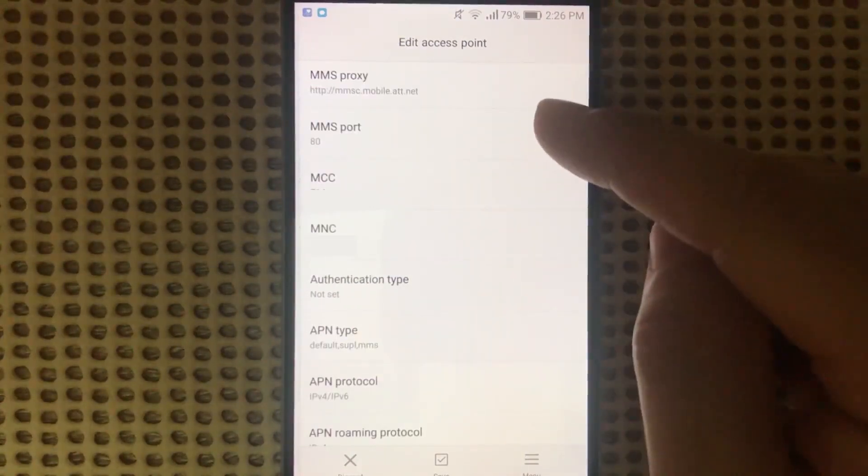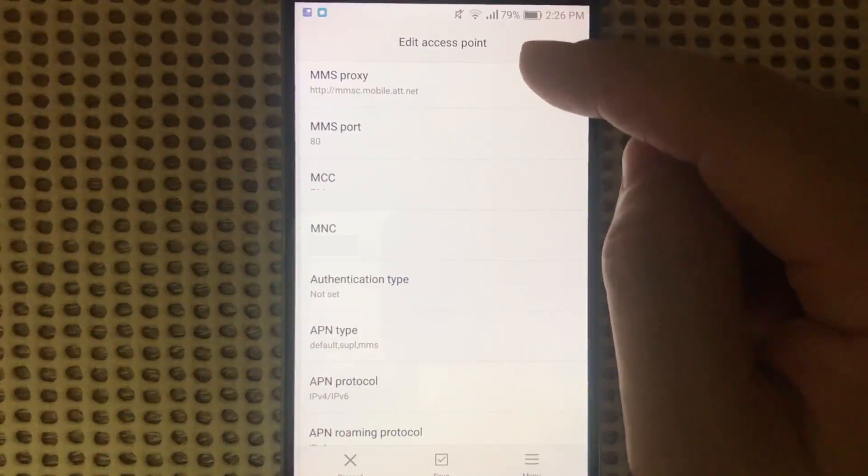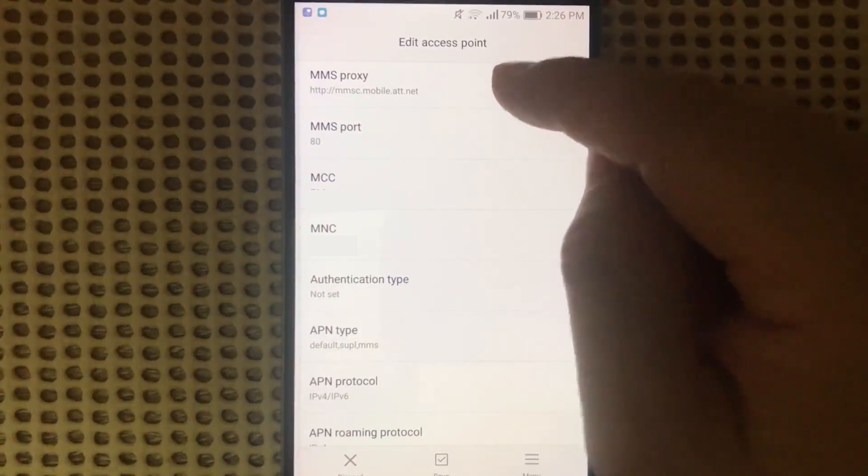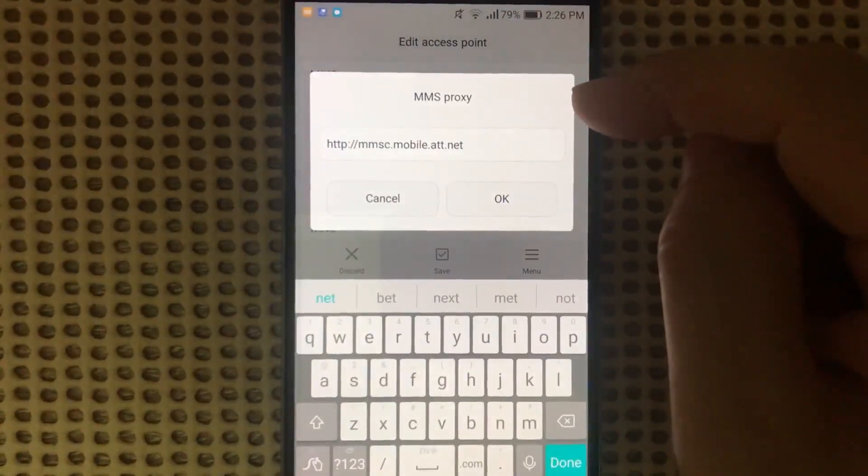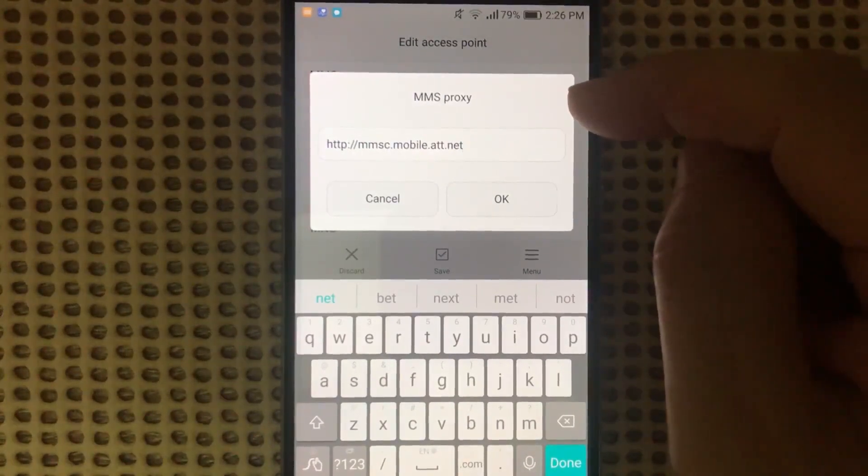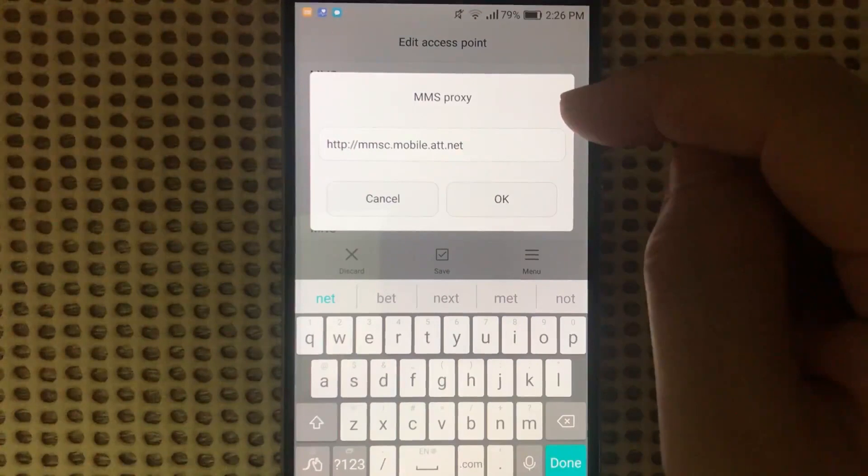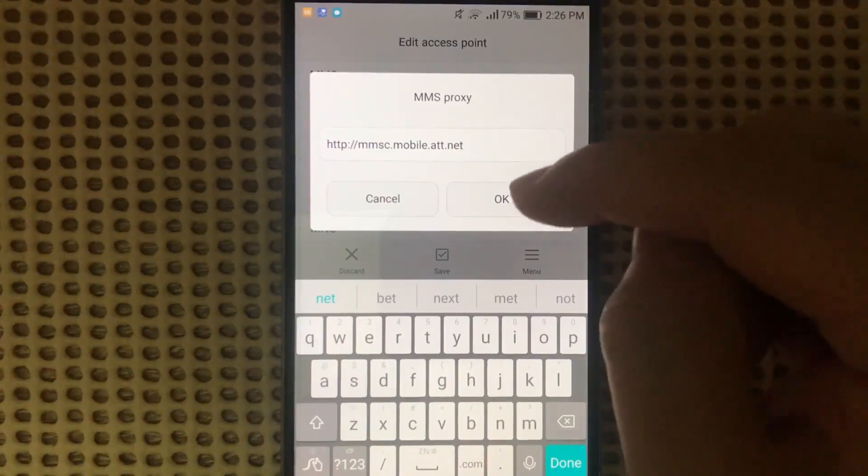The next thing we need is MMS Proxy. For this one we put http://mmsc.mobile.att.net.